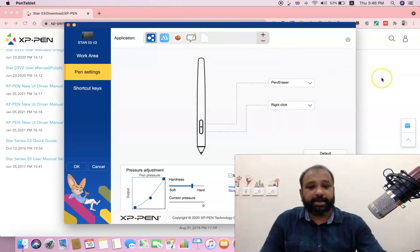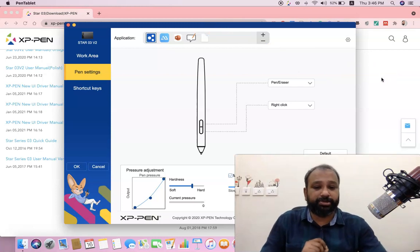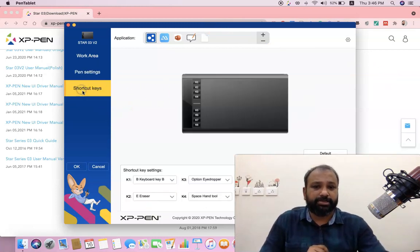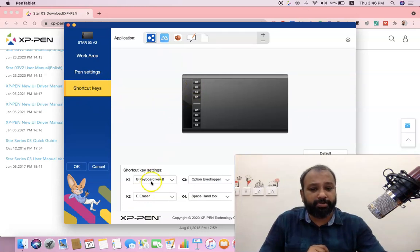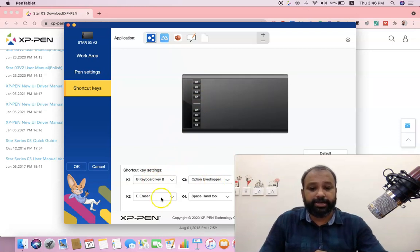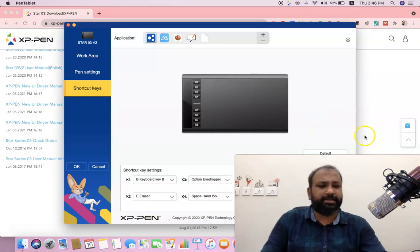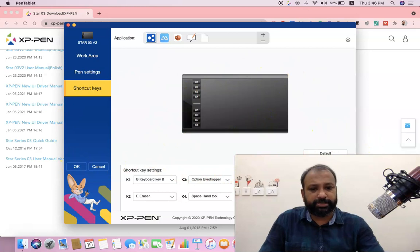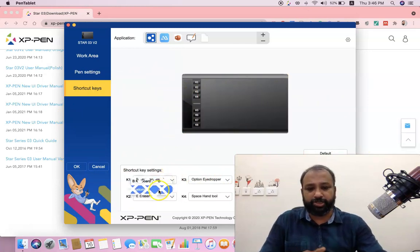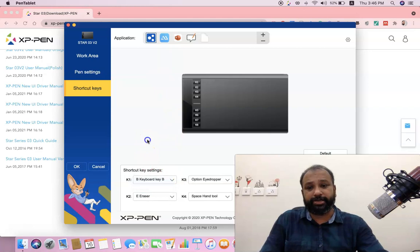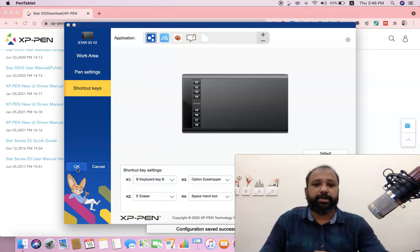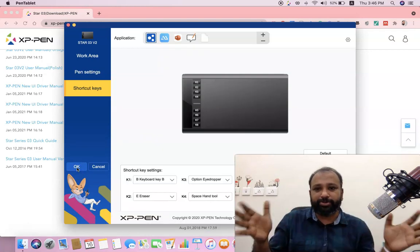There are also shortcut keys provided. For example, K3 has a function, K2 is for the eraser, K4 is for the space/hand tool, and K6 is for zoom in. You can also customize these shortcut keys based on your preference.